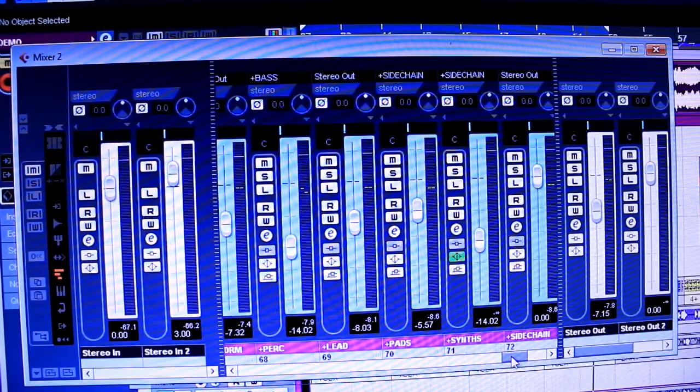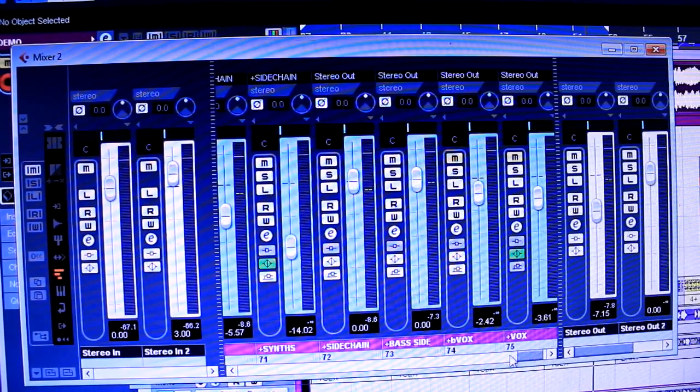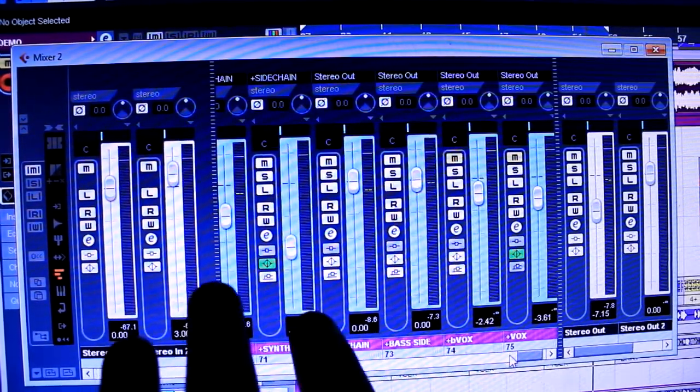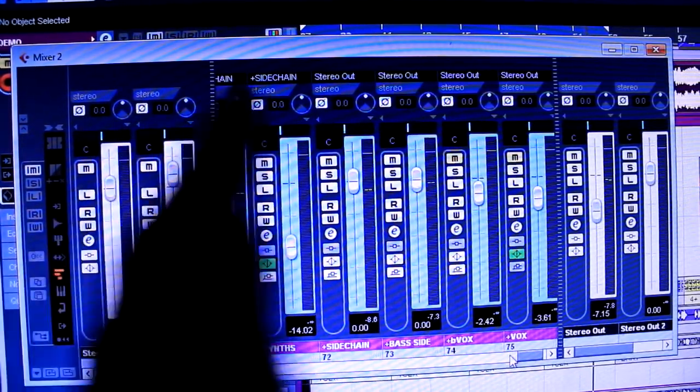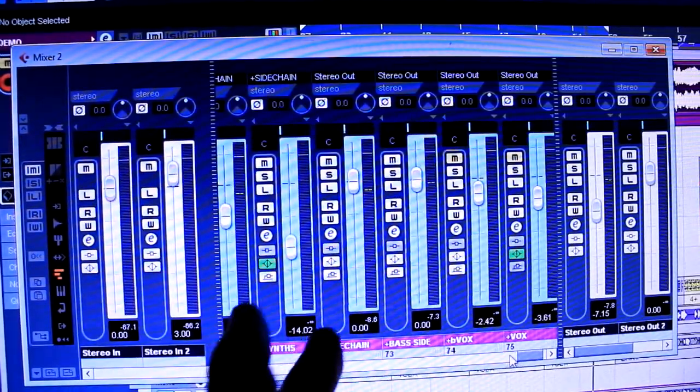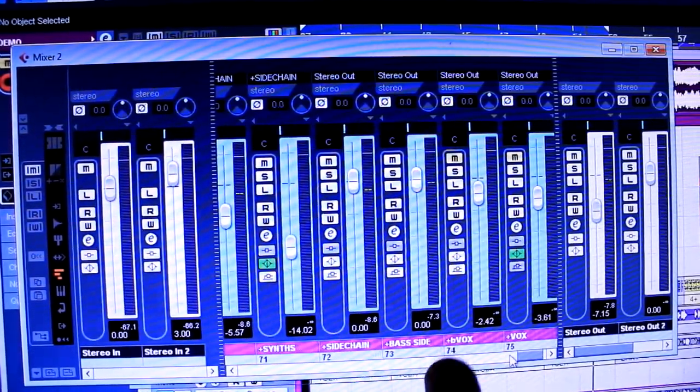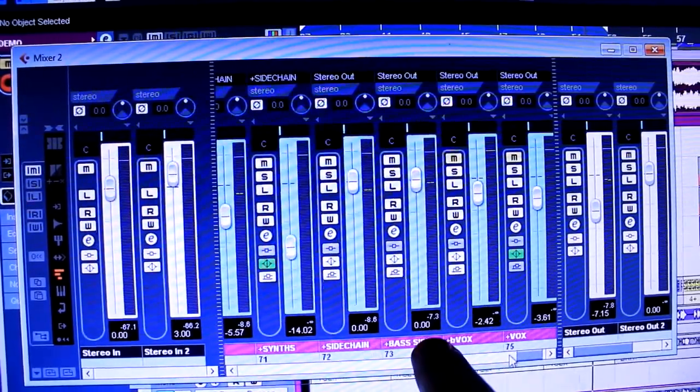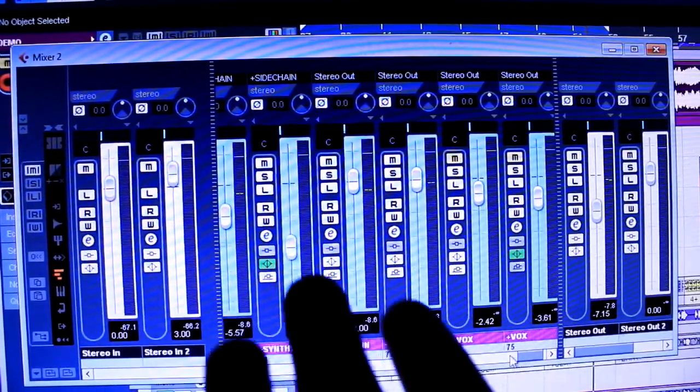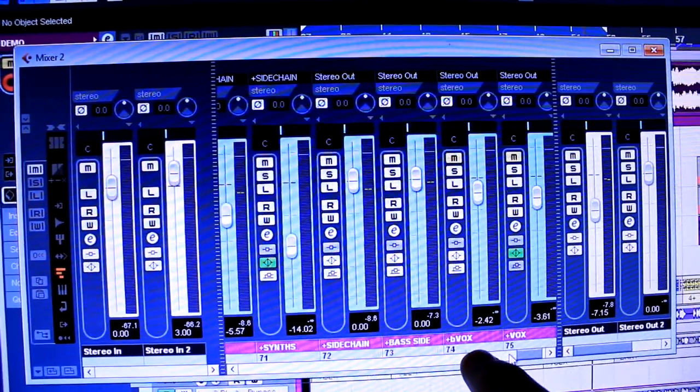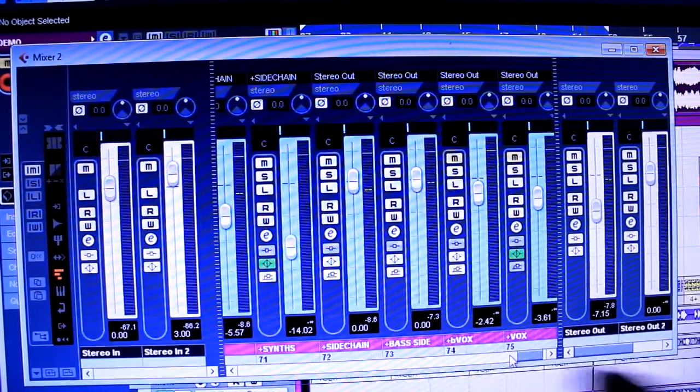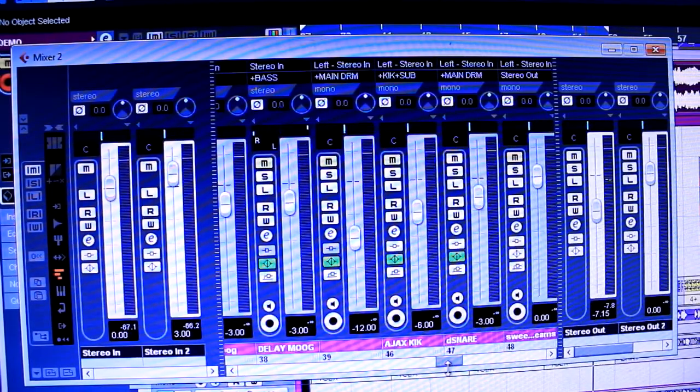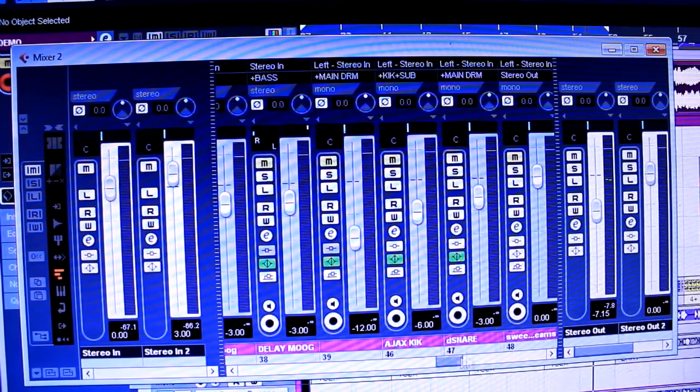Synths is everything else. Then there's the sidechain. So I will actually take a whole bunch of different tracks and put them into the sidechain and shit's going to get sidechained. The bass side is the sidechaining for the bass. We're going to get to all that in a minute. The backing vocals and the master vocals. Now, let's break this shit down.